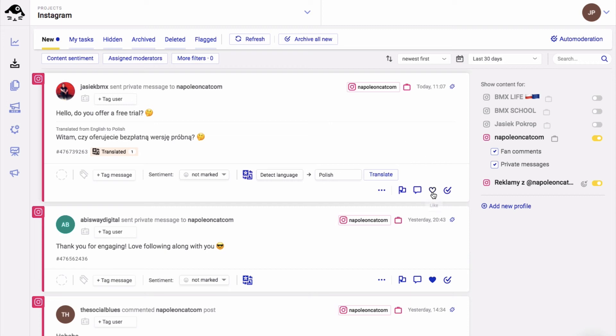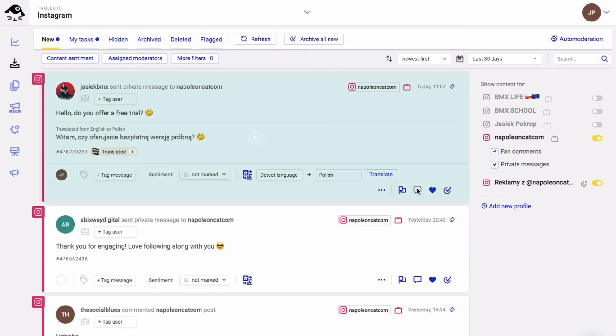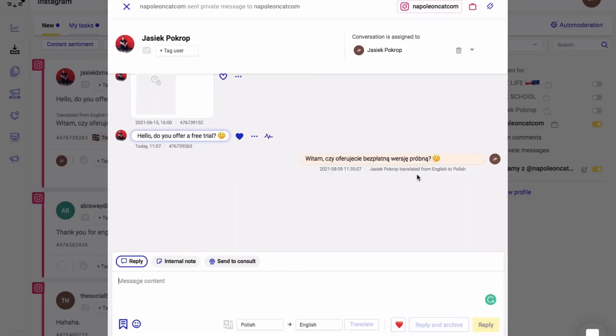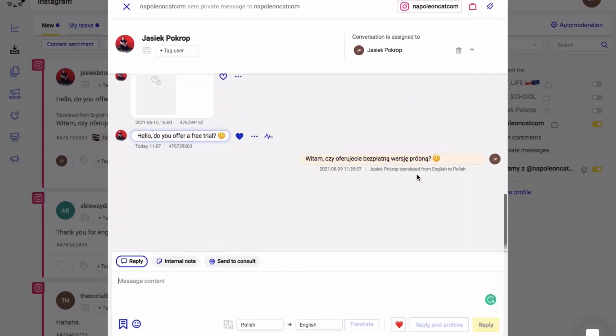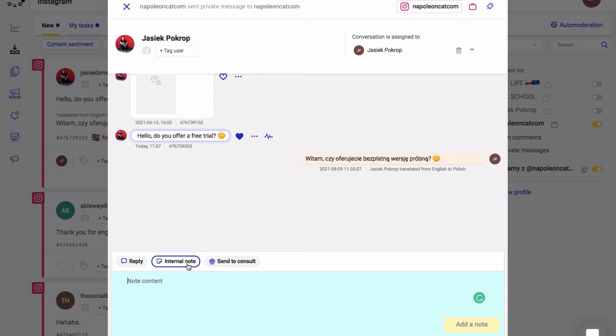You can also like this ticket. In other words, you can like this message on Instagram. And you can reply to this message by clicking on this icon or on the ticket itself. Here's the conversation thread. You can add an internal note containing some additional information about this message, or you can send this ticket for consultation via email or phone. The reply will be visible inside this window here.